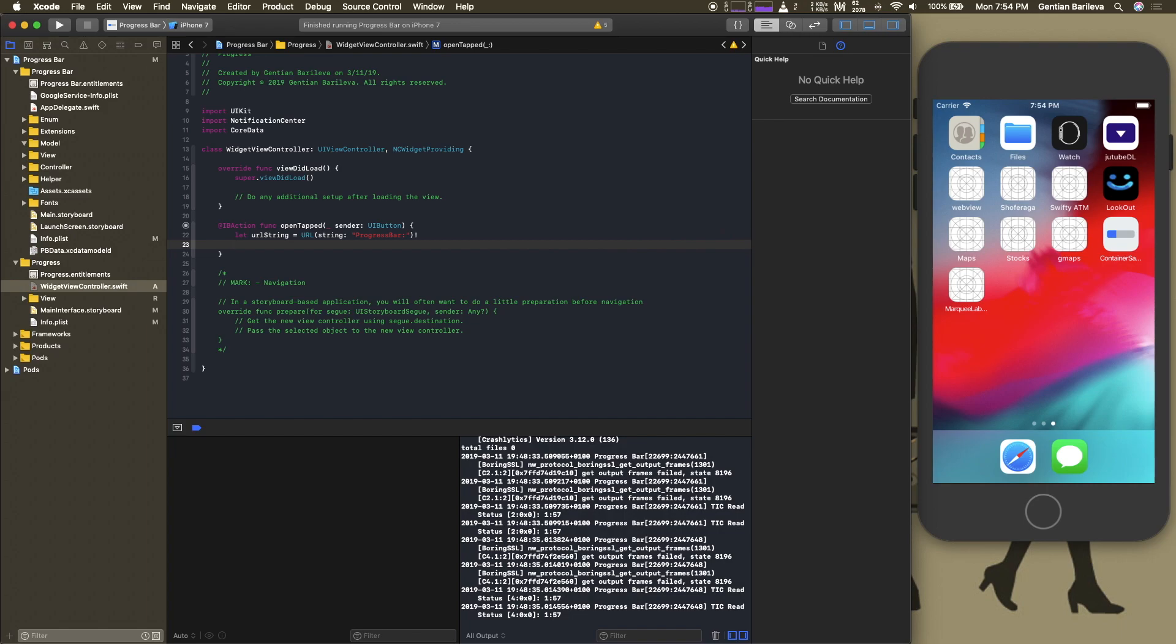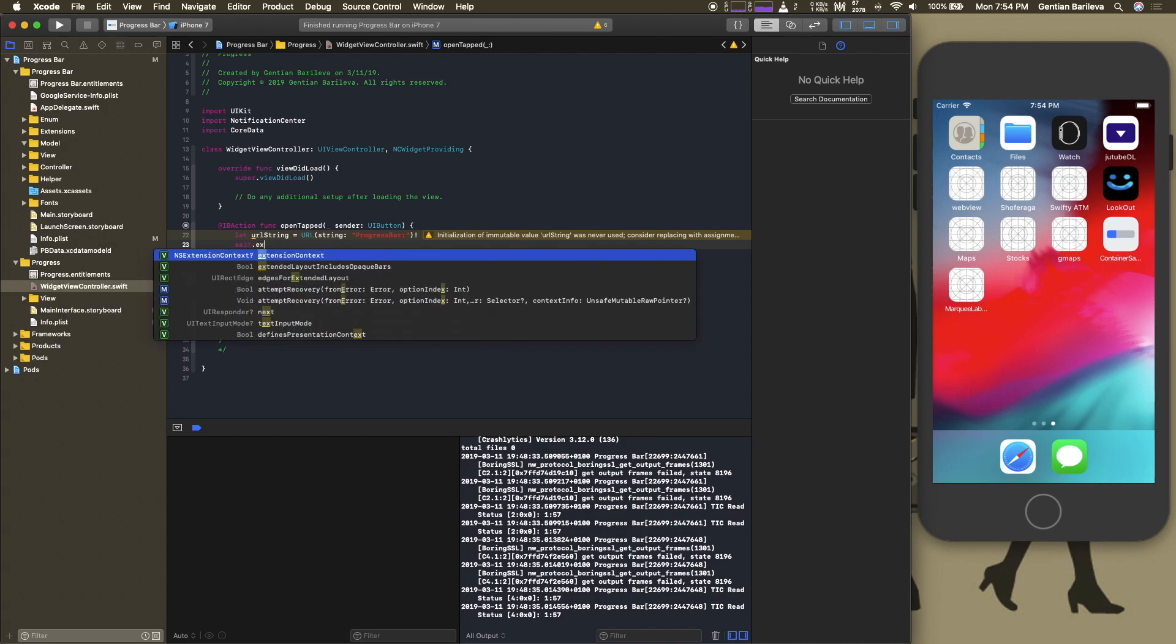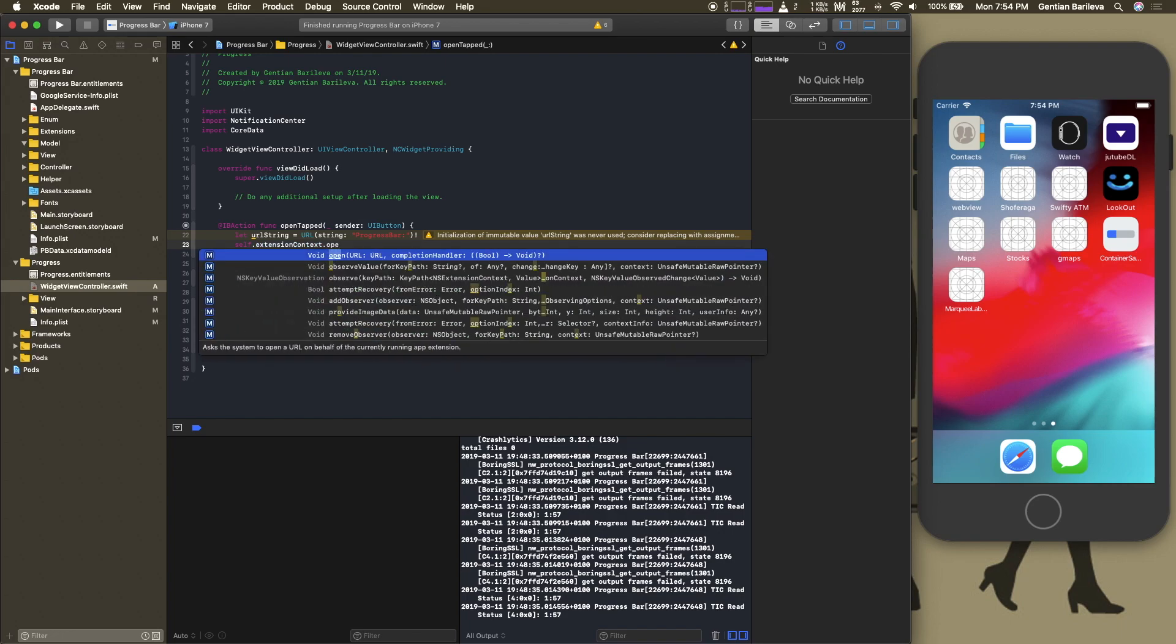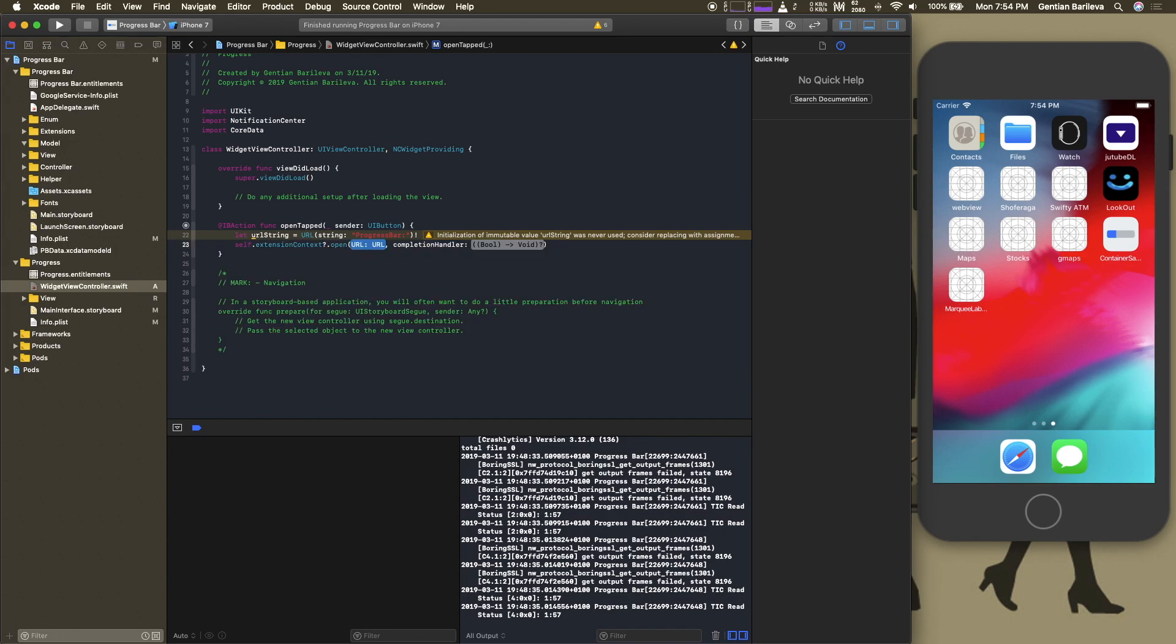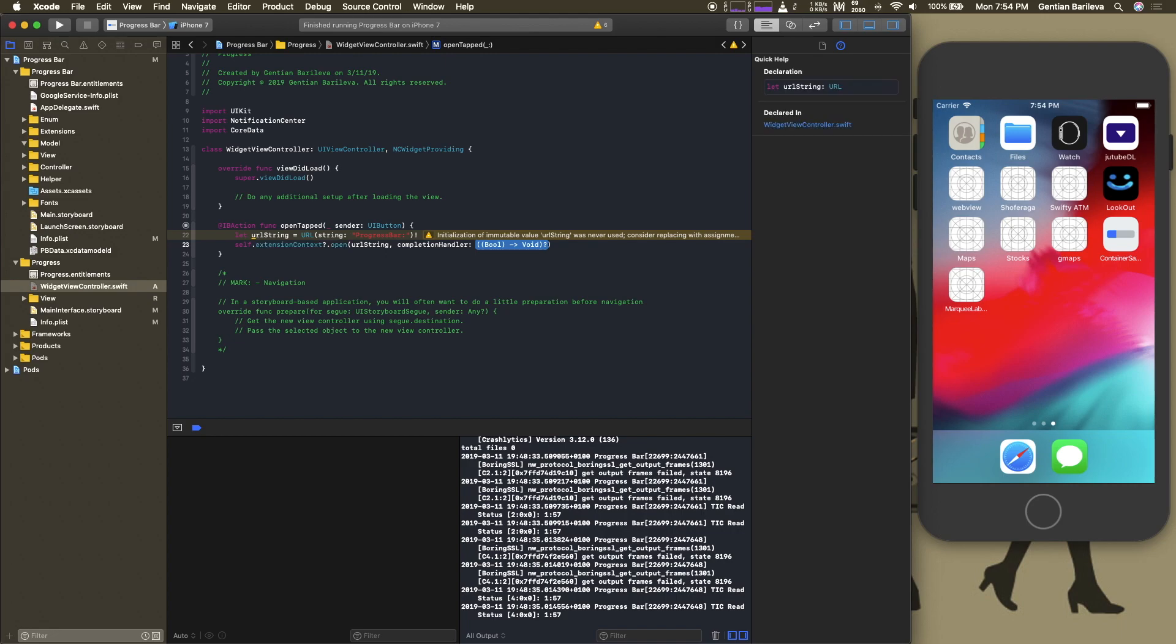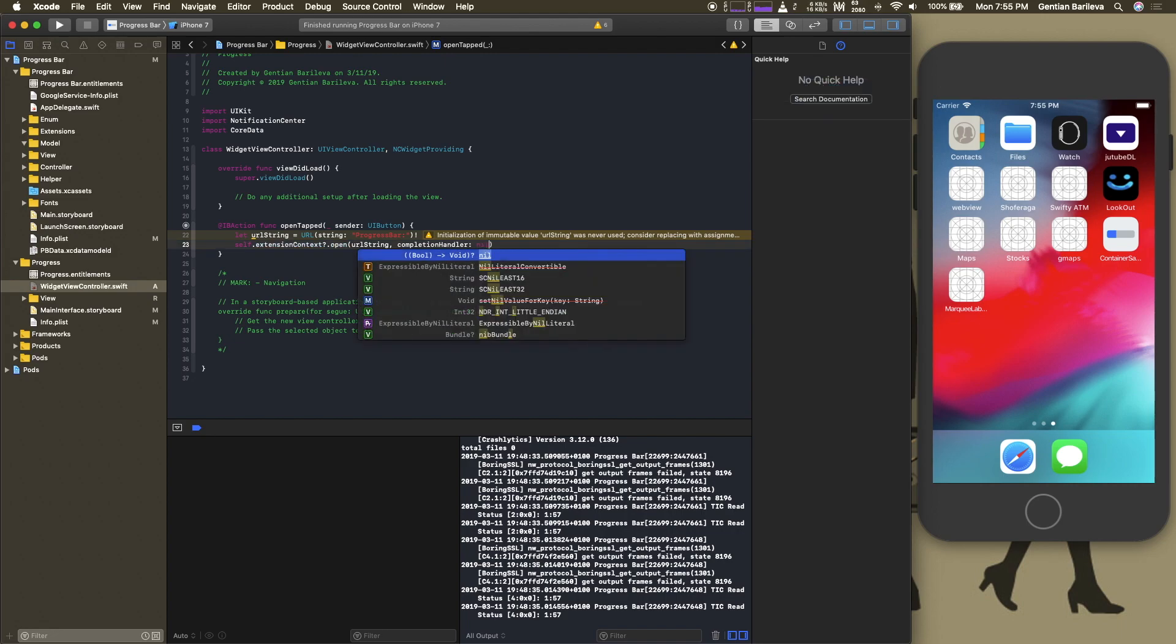Now comes the main method that we are going to use to open this URL scheme. Over here we pass the URL string that we just declared above and we don't want the completion handler.